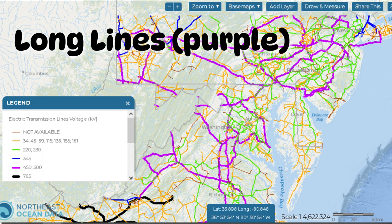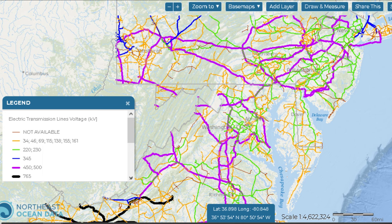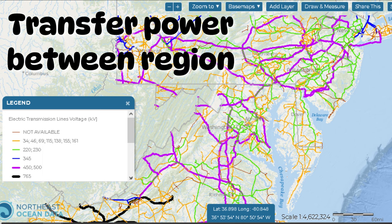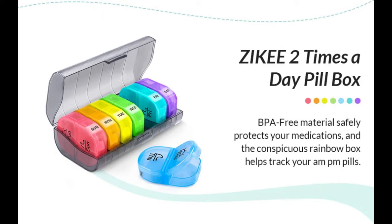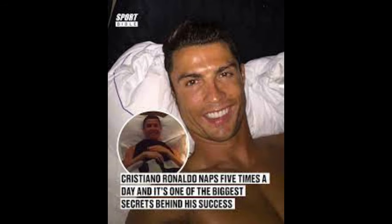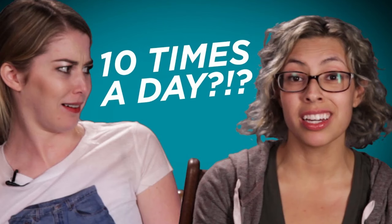Moving on to the long lines: the long interconnection lines transfer power between regions and systems, and they are designed to change direction much more frequently — twice a day, five times a day, ten times a day.